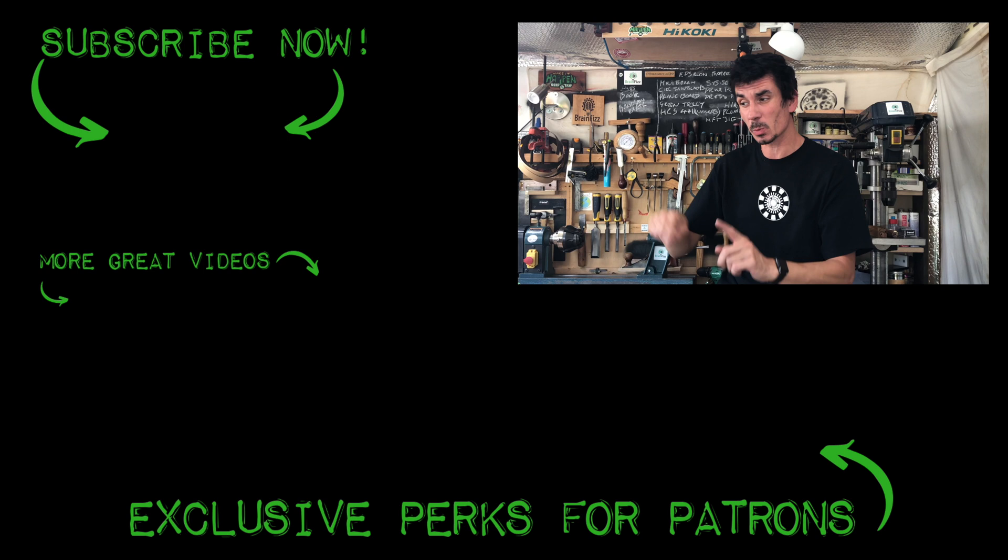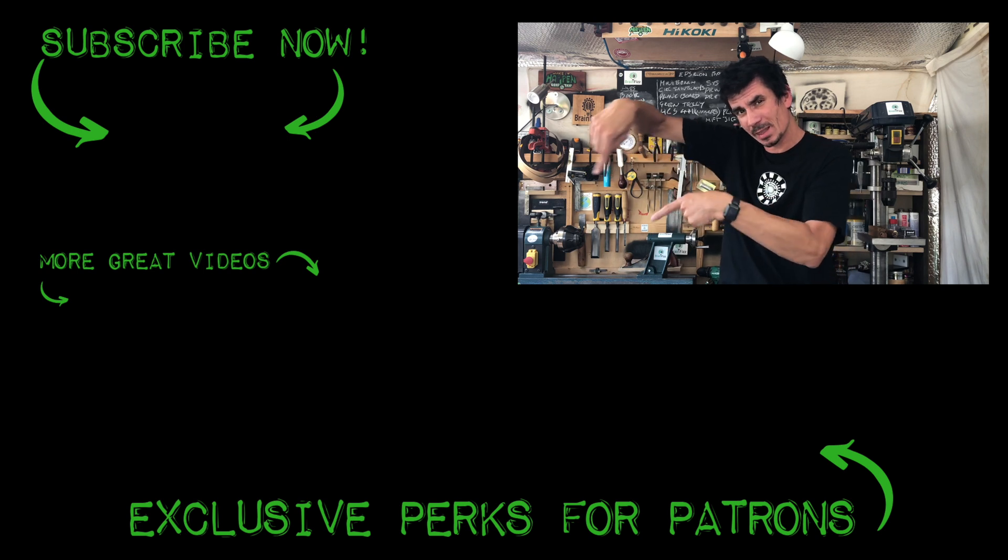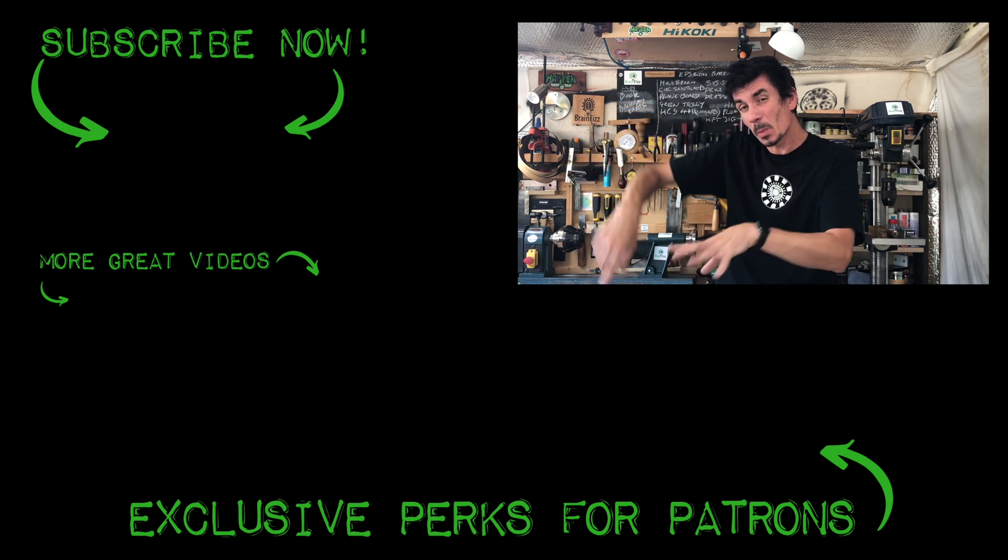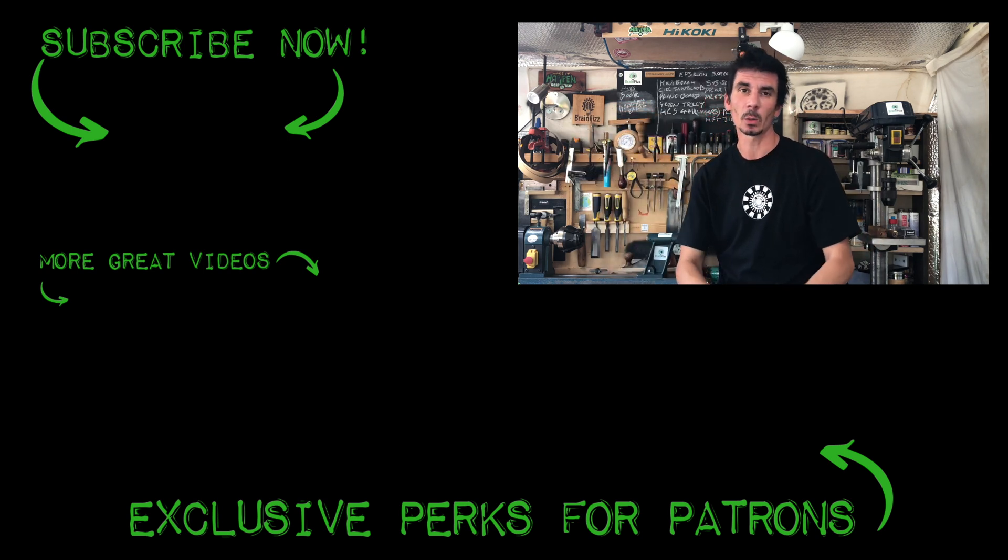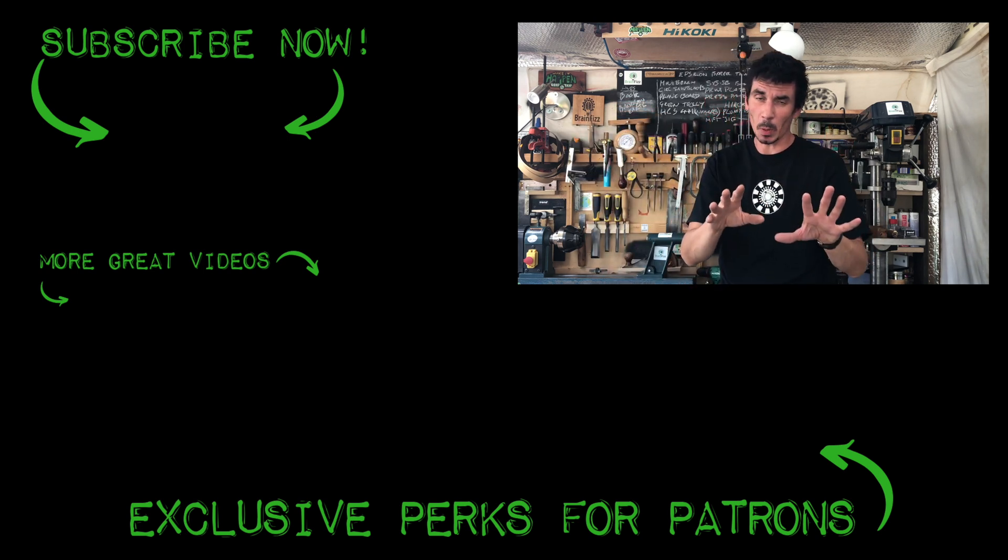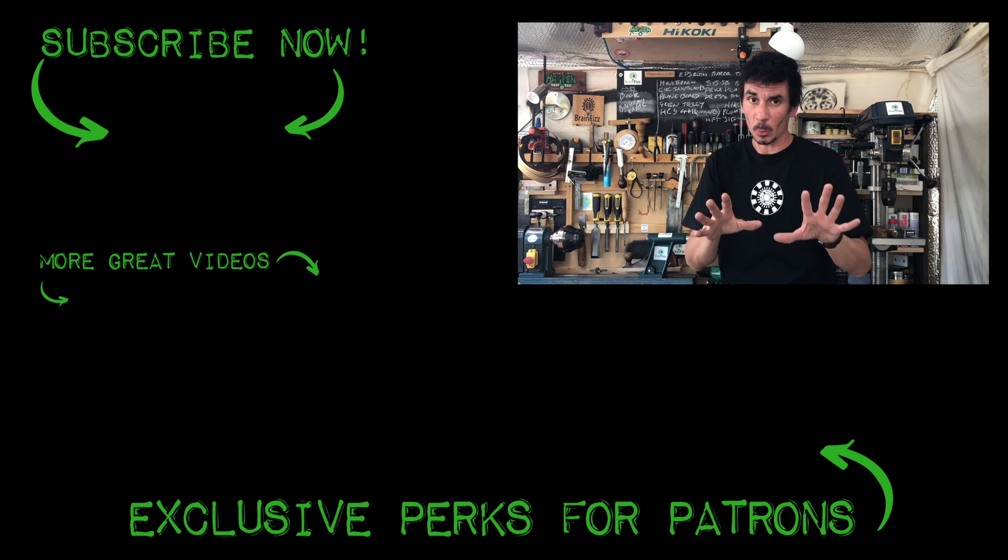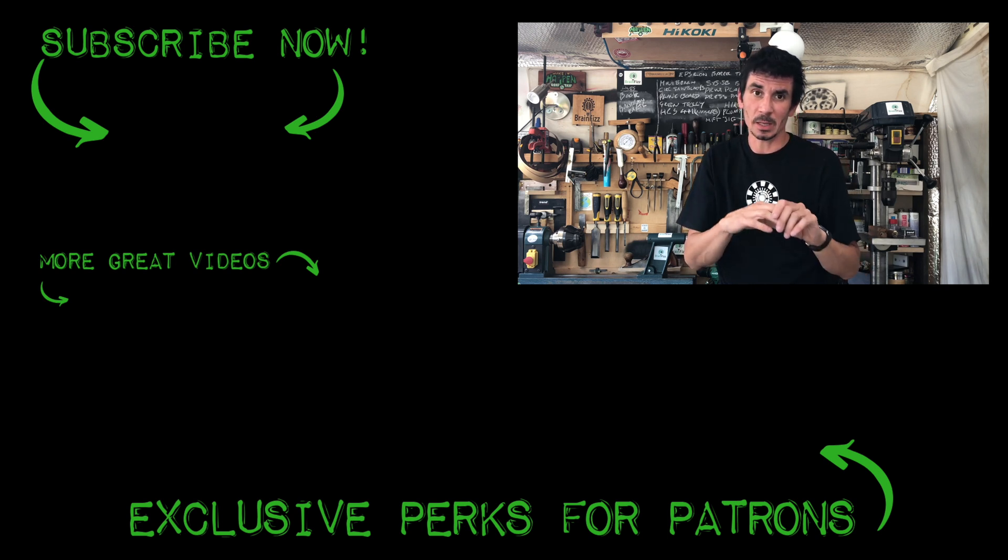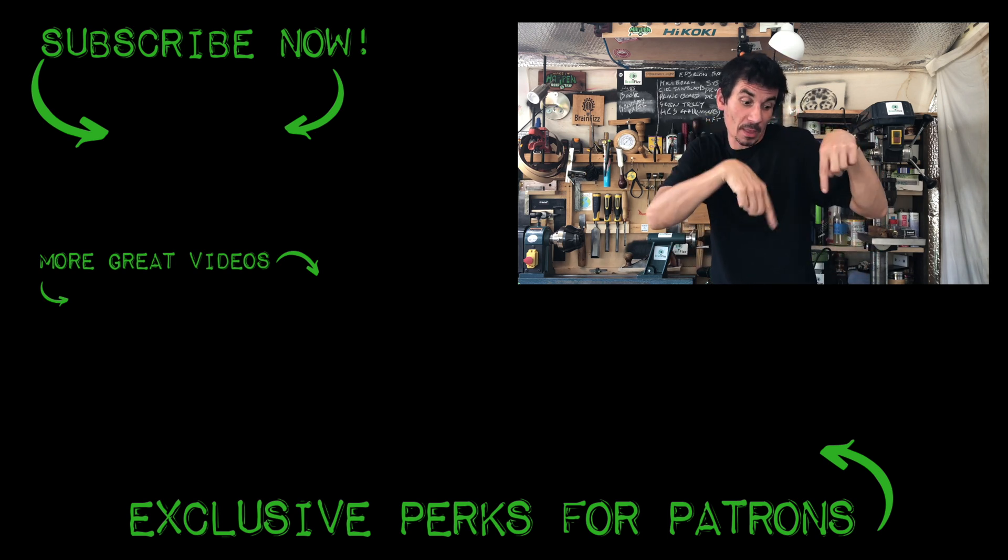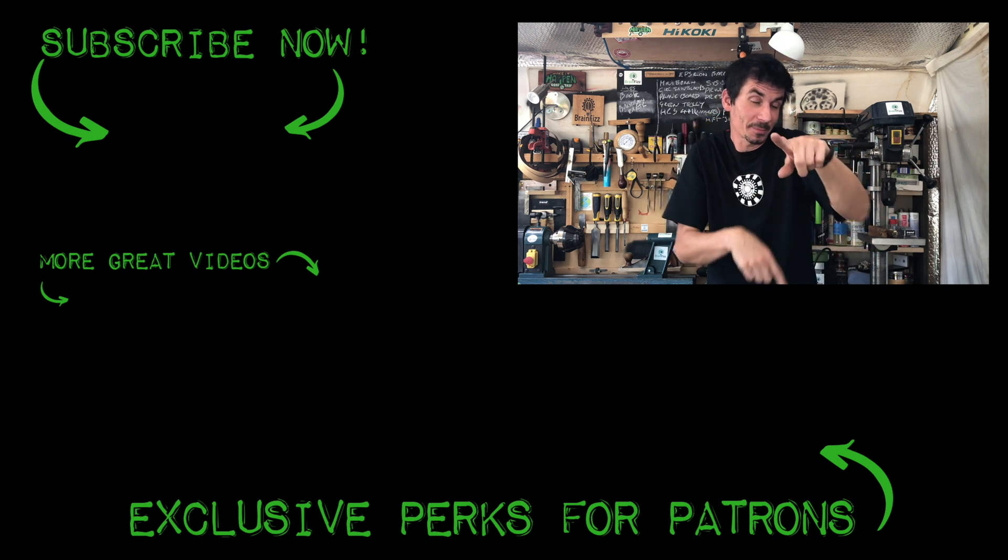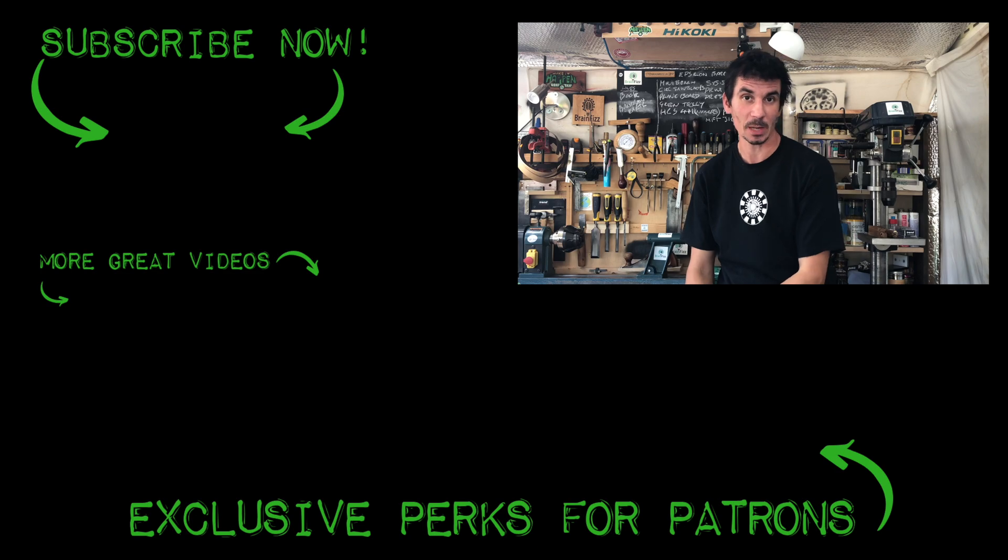And you can see previous videos down here. But if you really want to stick around and support the channel, get some cool perks and all that kind of jazz, then there's a Patreon link down there somewhere. So you stay safe till next time.